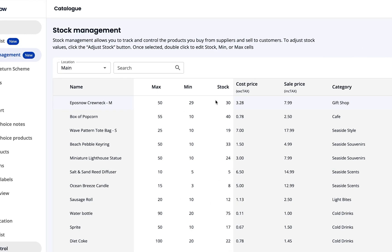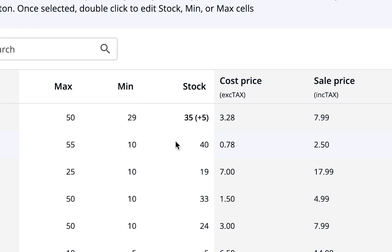For our example, say we've got 5 new crewnecks in. We select the stock column for crewnecks and either toggle up 5 times, or type in the new stock figure. You'll notice a delta appear, detailing a positive or negative change in the stock level.